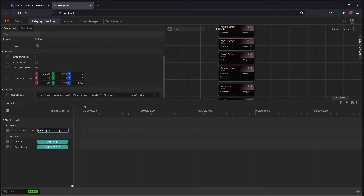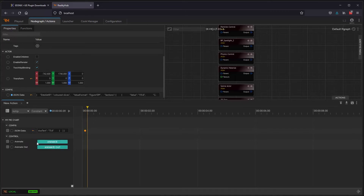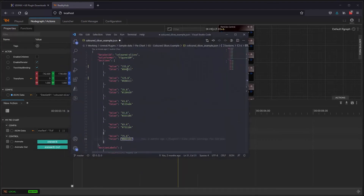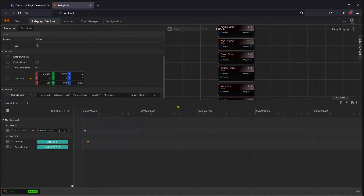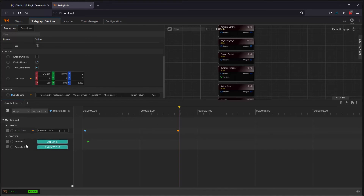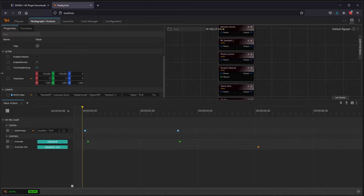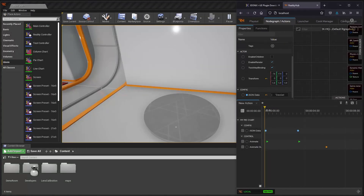What we can do now is paste in our JSON data, add a keyframe, skip forward a frame, and tell it to animate that data in. Then we can go forward a few seconds, update the data — let's have these animate back to their original values — add that in there, skip forward a little frame, tell it to animate, skip forward a few seconds, and tell it to animate out. Now if we play that sequence, we can see the chart animate.